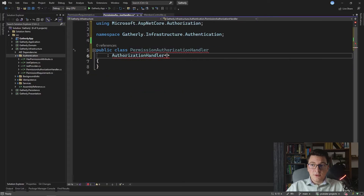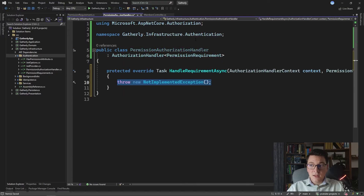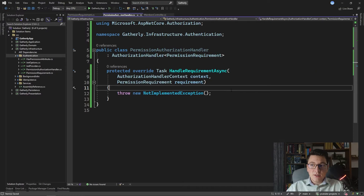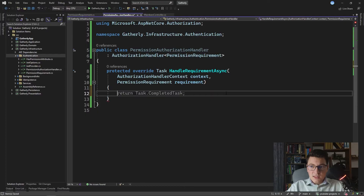Now that I have our PermissionRequirement, I can go back to the PermissionAuthorizationHandler and specify this requirement as the generic argument on the AuthorizationHandler class. Now we can implement the missing members — we need to override and implement the HandleRequirementAsync method. This is where we are going to take the permission from the PermissionRequirement and see if the currently authenticated user has this permission, and if so, allow them to access the endpoint.